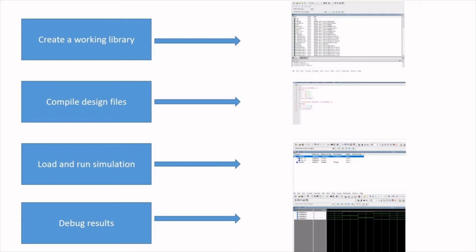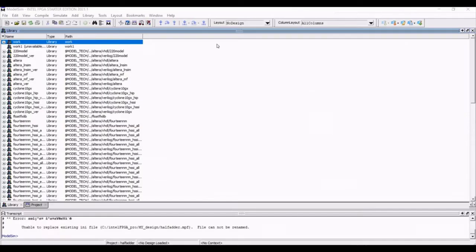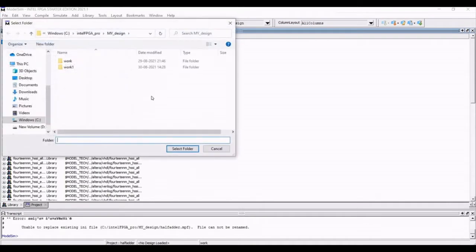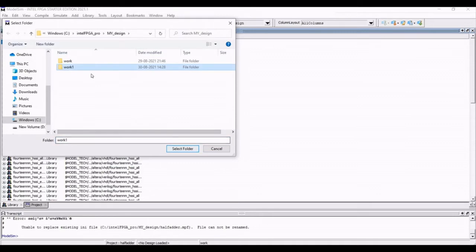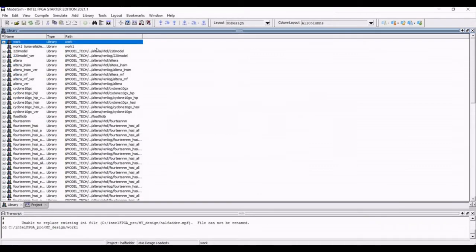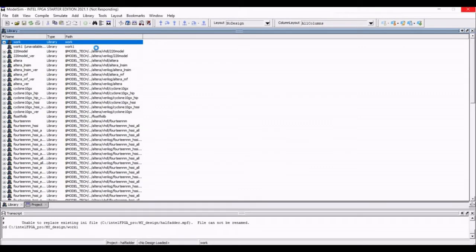Go to file, click on change directory. You can create your design folder. So you must create working library directory. Select the working library directory as work1 folder.